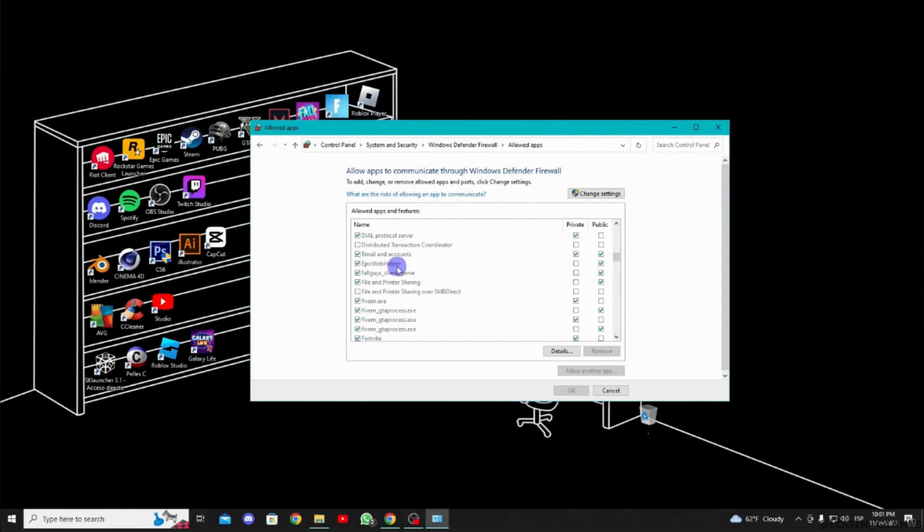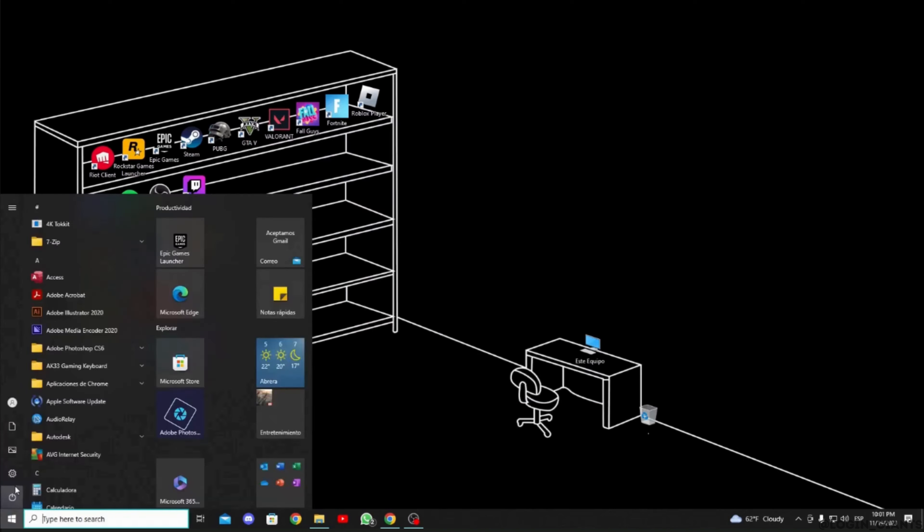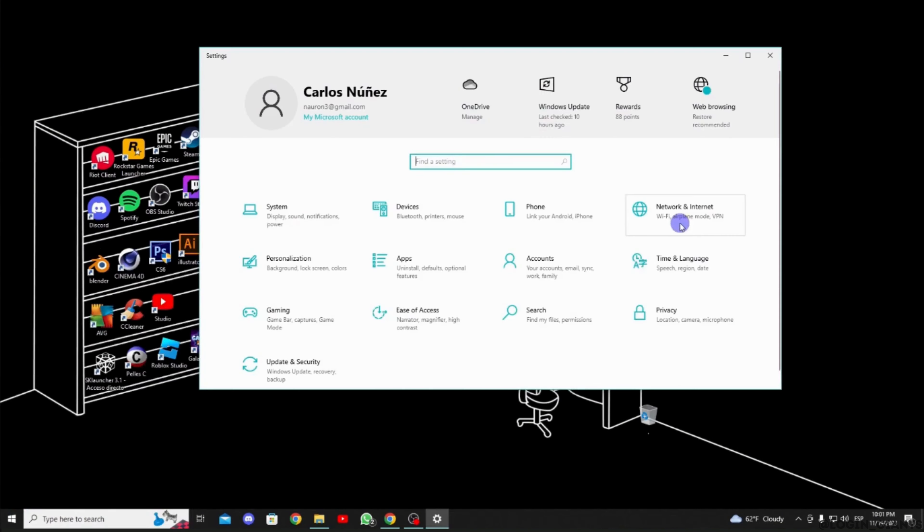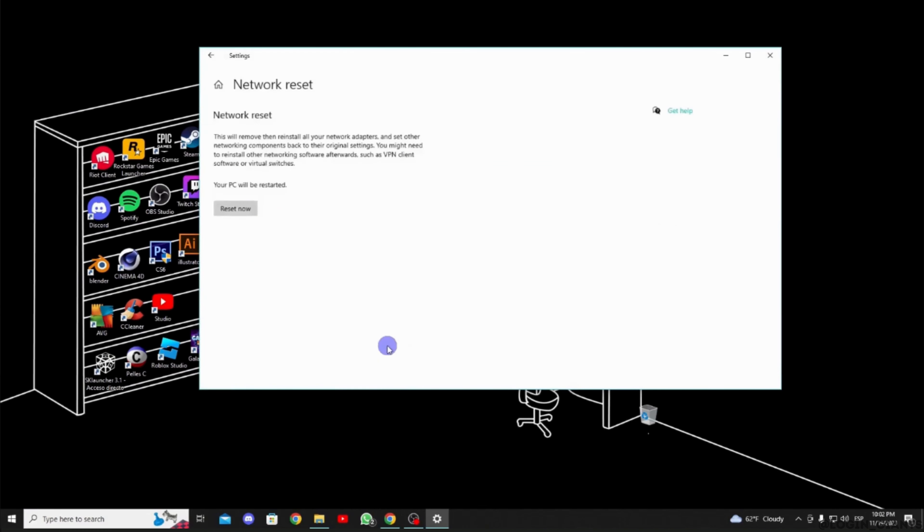But if you are still facing the issue, then what you want to do is go back and head over to your Settings. Move ahead to Network and Internet. Over here, you need to make sure that your internet connection is stable enough. If it is not stable, then it might be one of the reasons that you are facing the issue.